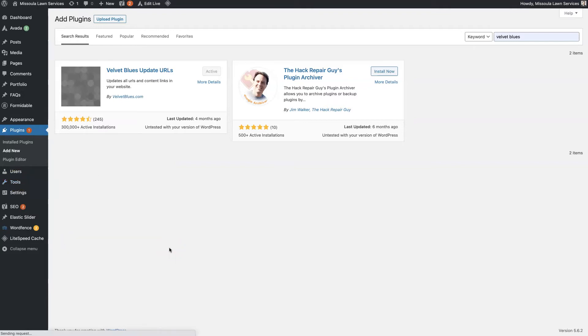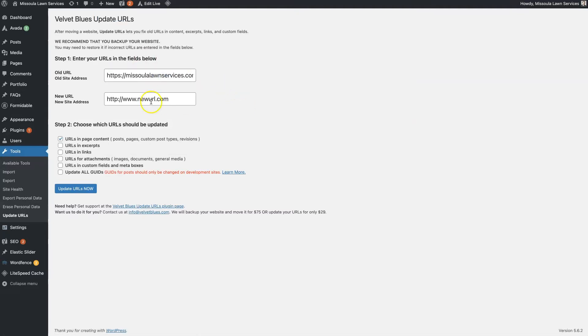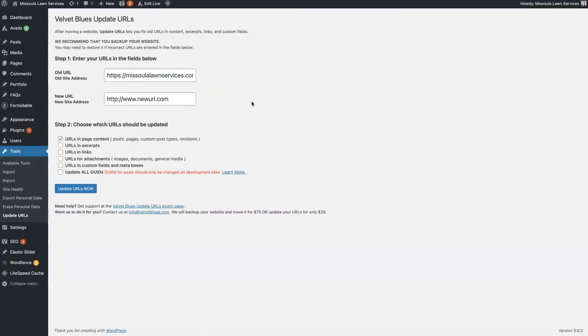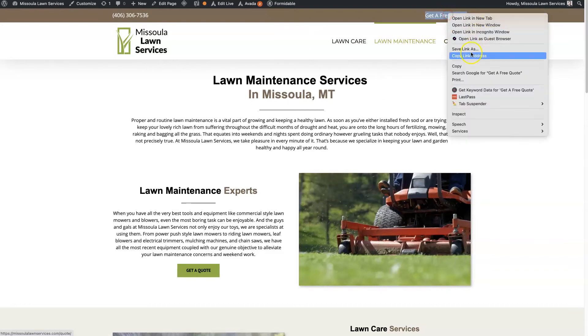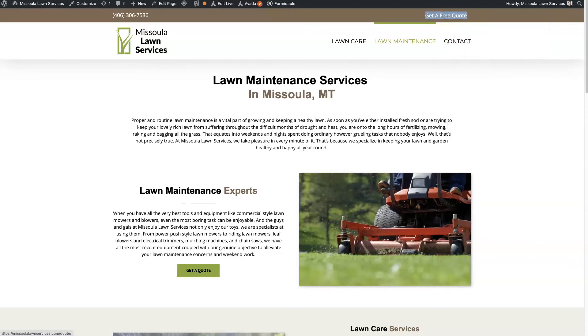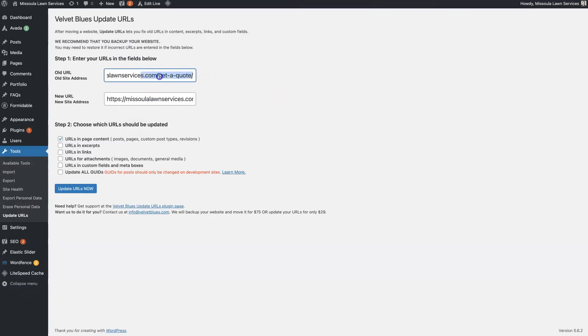That's going to pull up this simple page where it's basically a before and after option. So we'll just find the quote URL here. You can see that the original was /get-a-quote, right? And we want it to be just quote.